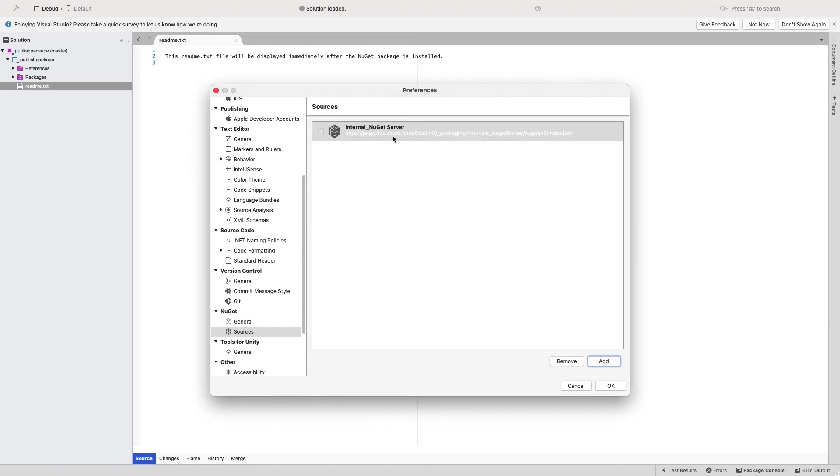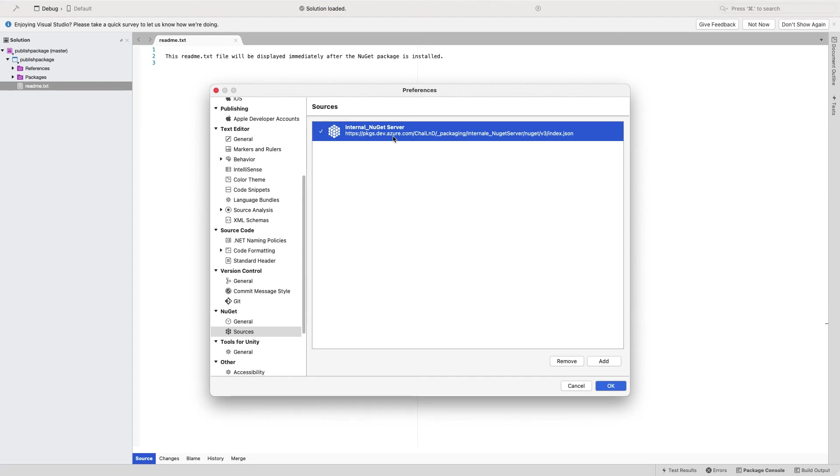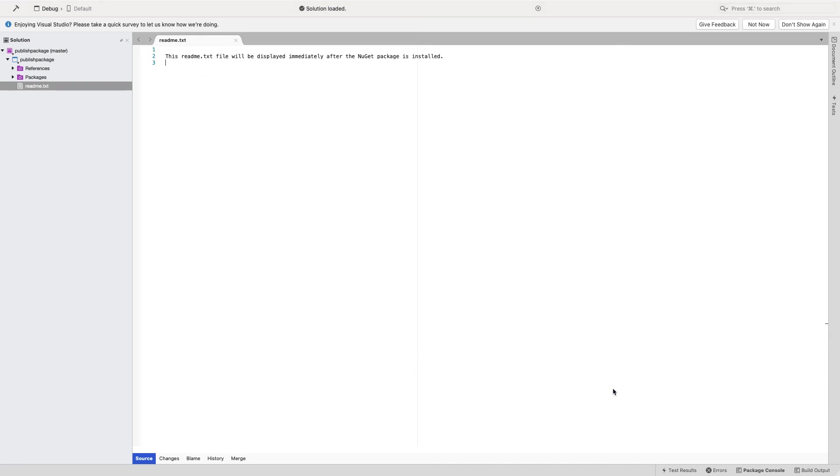Now that this is added, going forward, any project that we build or try to create would start connecting to this particular package server instead of connecting to the NuGet server. Let's look at in the next section how to create a new package and publish it to this particular artifact.